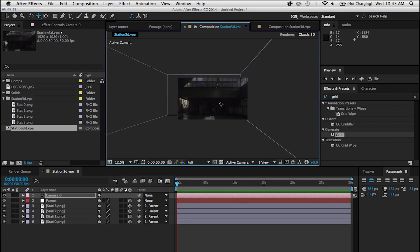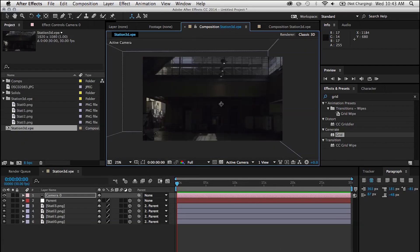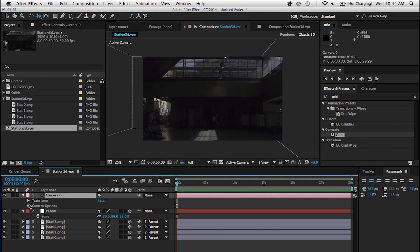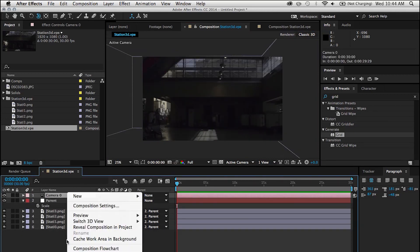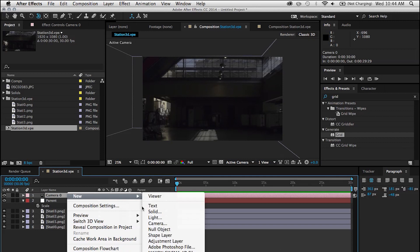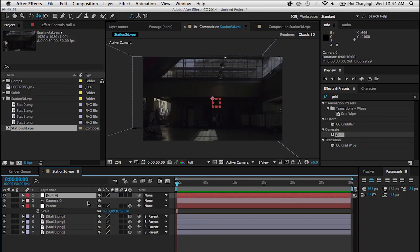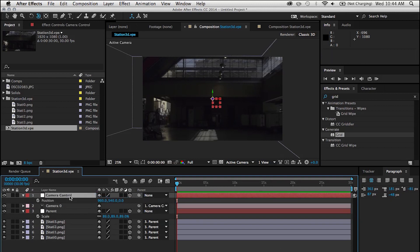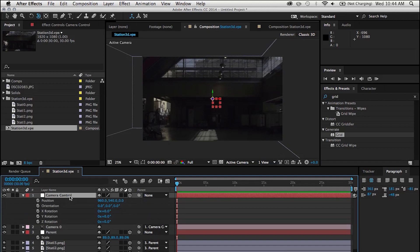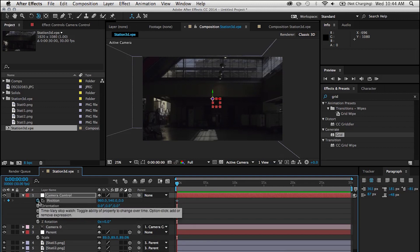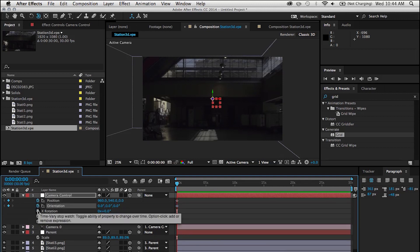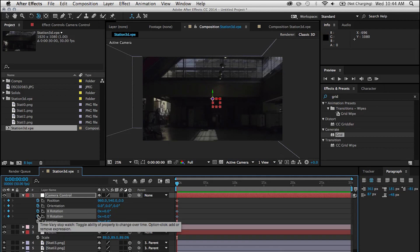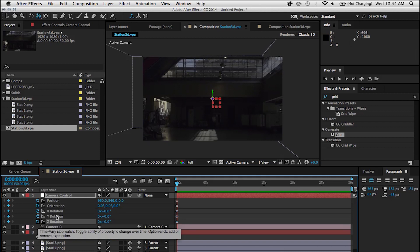What I'm going to do here is I'm just going to try to experiment and create a camera movement. But I hate controlling the camera from its properties, so what I'm going to do is create a new null object. I'm going to name it Camera Control, make it a 3D layer, and then parent the camera to that null object. This way we have a little bit more flexibility and we see what we're doing. So I'm going to keyframe the position, orientation, and just everything else for good measure. But we really need the position and orientation.